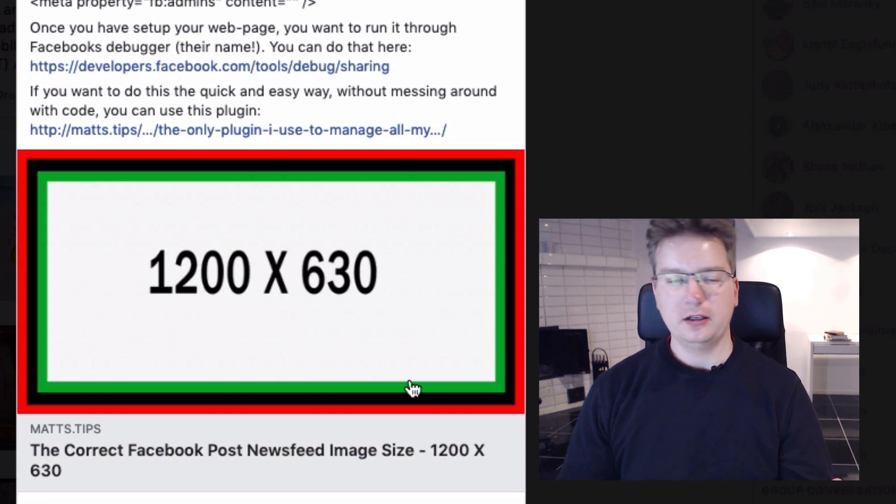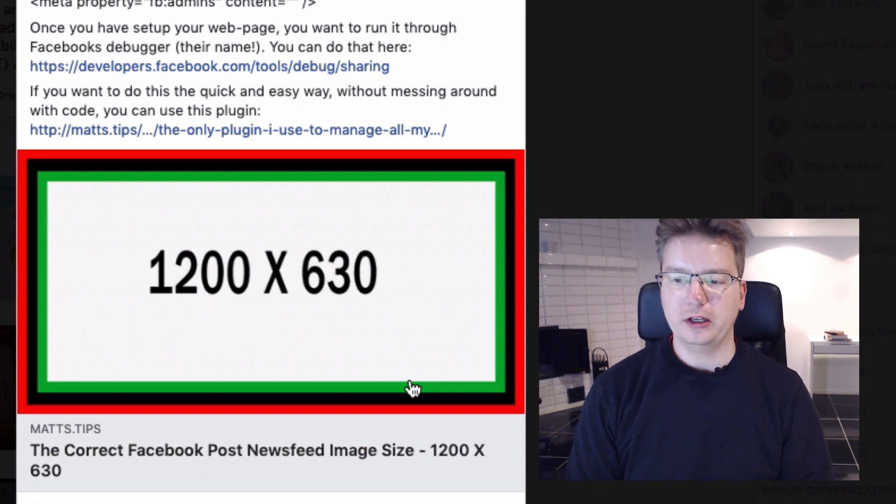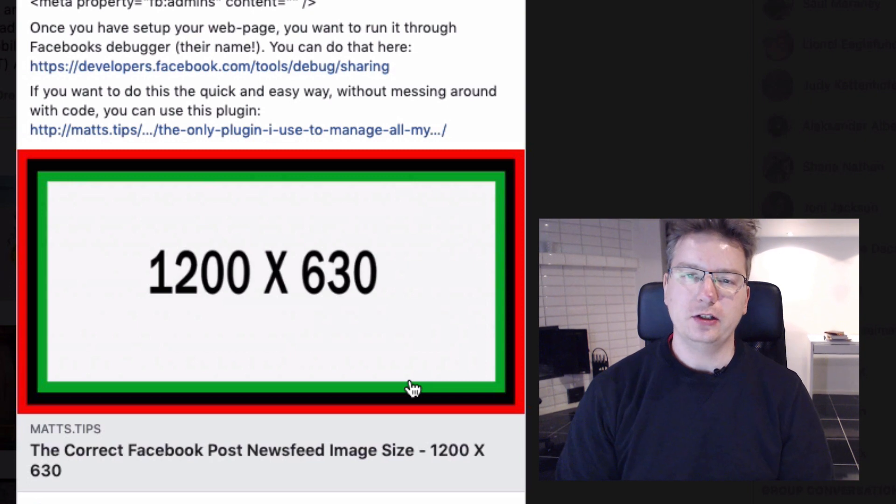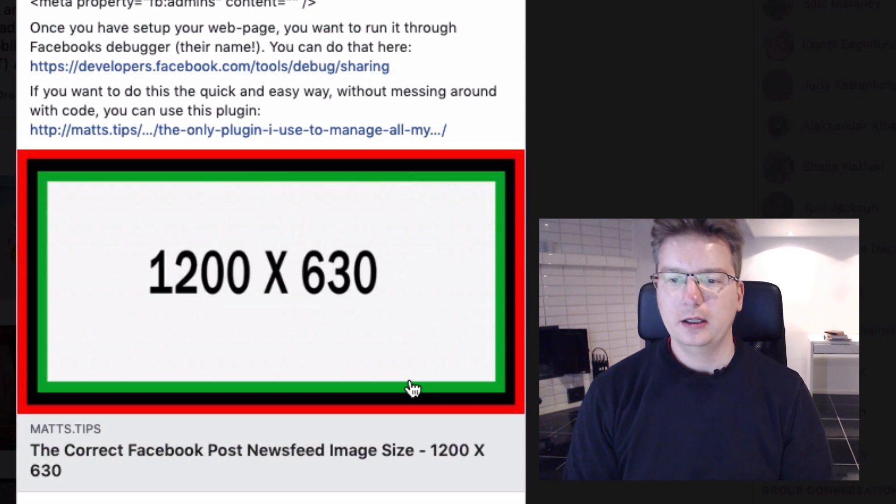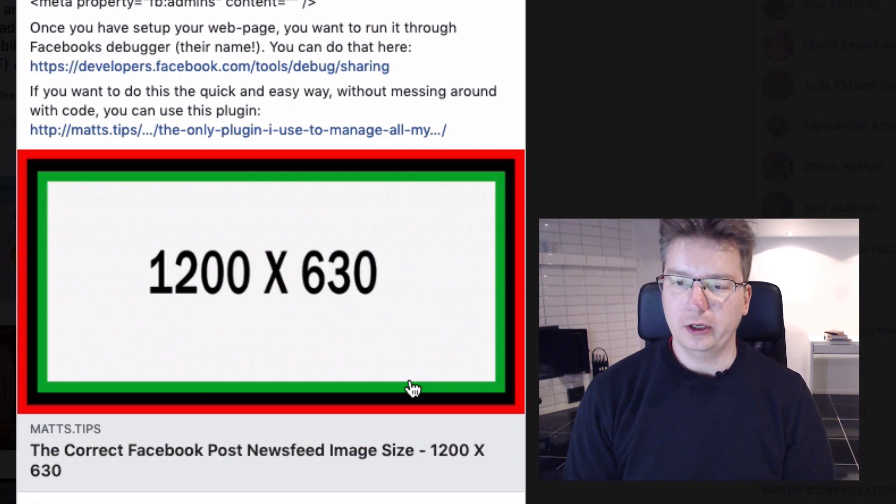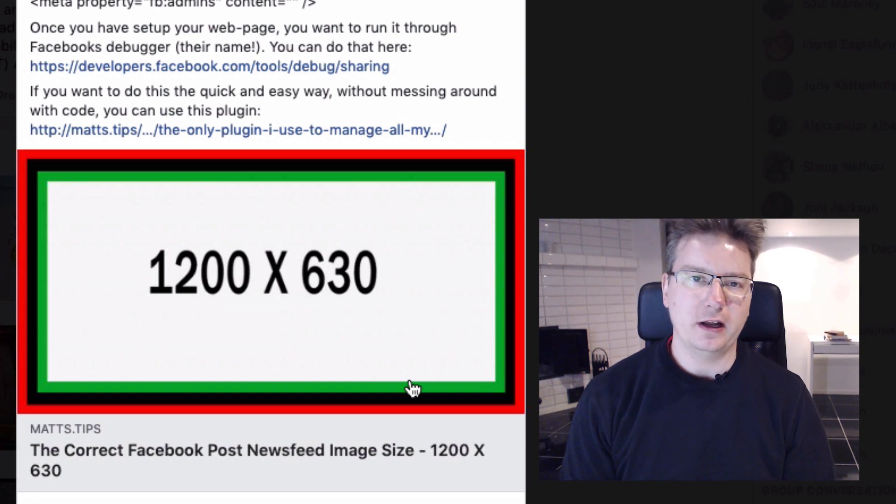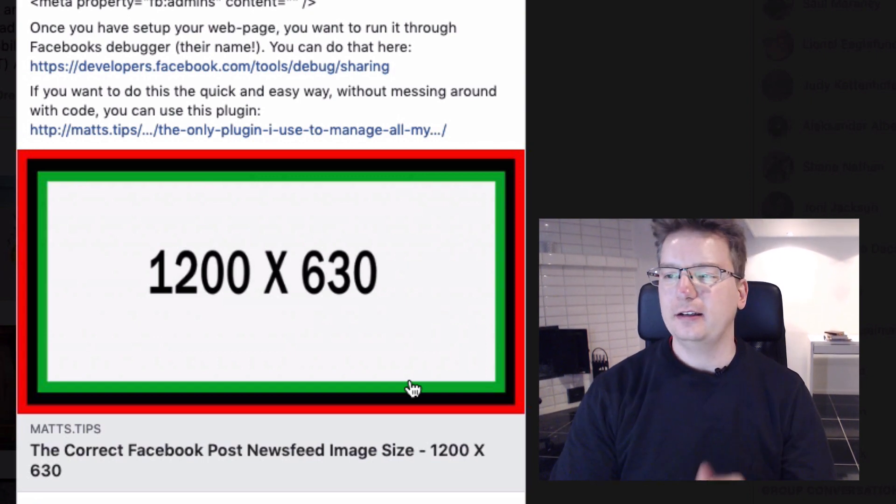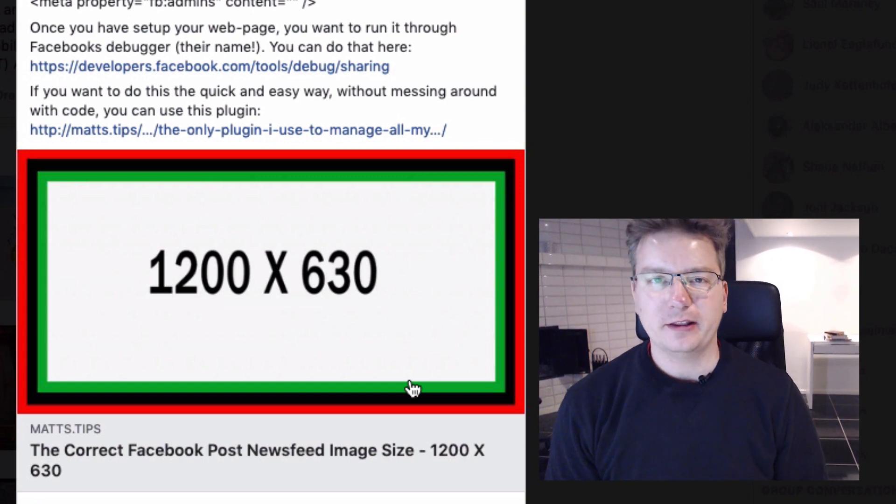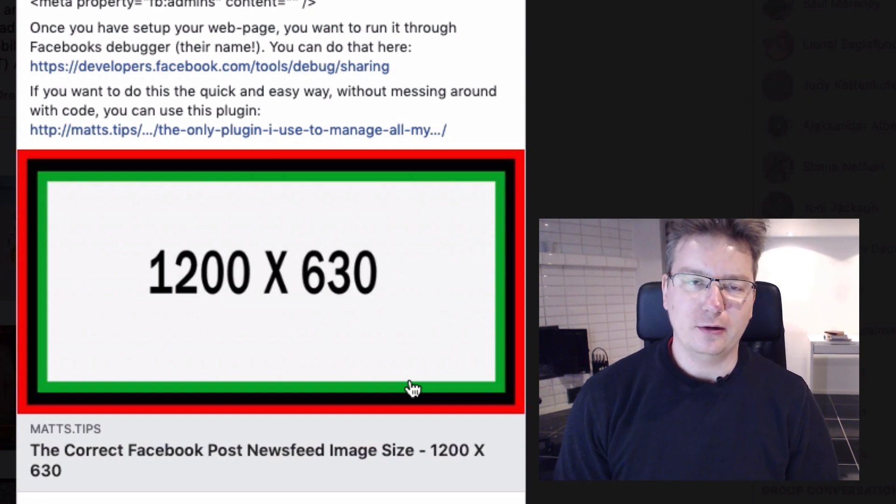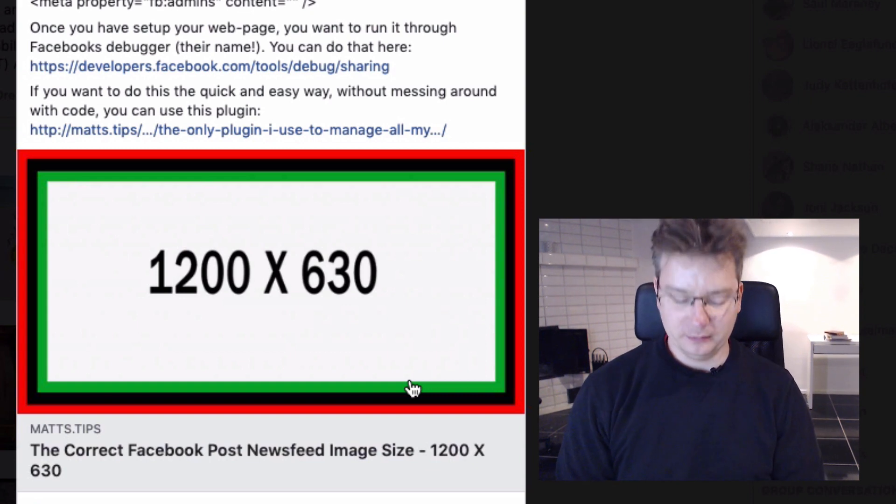Usually I just do screen prints, but if you're using an image, the larger the image the better, and you generally get better results with a landscape setup. Ideally 1200 by 630. So that's it for this video. Matthew MacDonald here, thanks for tuning in, and I'll see you in another video very soon.